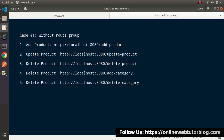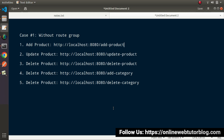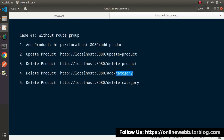Here, we didn't use any concept of route group. While calling all these APIs, we just need to copy the URL, go to Postman or the browser, and hit it. But one problem is that inside each route, we are not clear which route belongs to which module. Only by looking at the route name can we say this is for add-product, this is for update-product, and this is for add-category — there is no route specification.